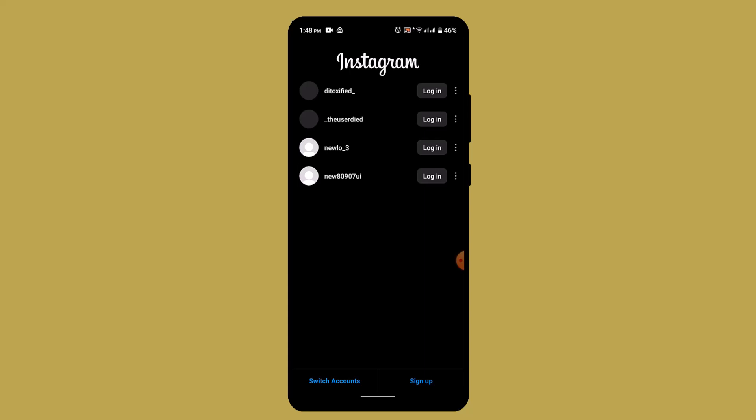Now to begin logging in, click on switch account from the bottom, enter your phone number, email address, or username, and then a password to log into your account. You could also link or continue with your Facebook account. Once you're done entering the information, click the login button.